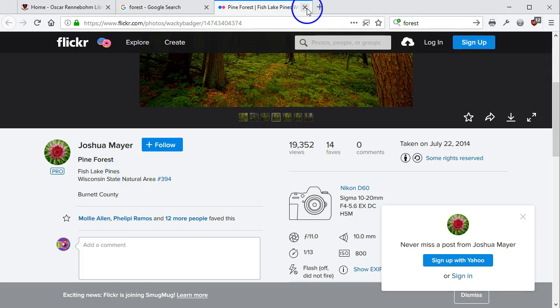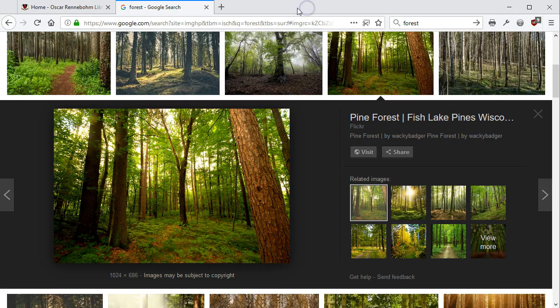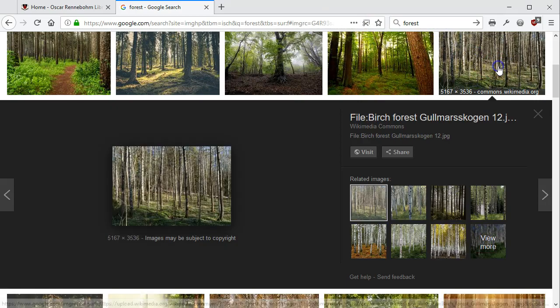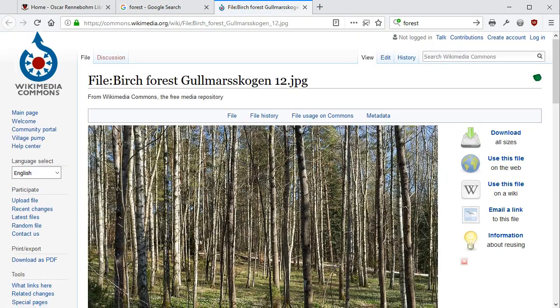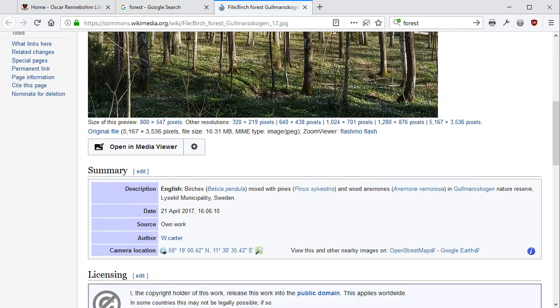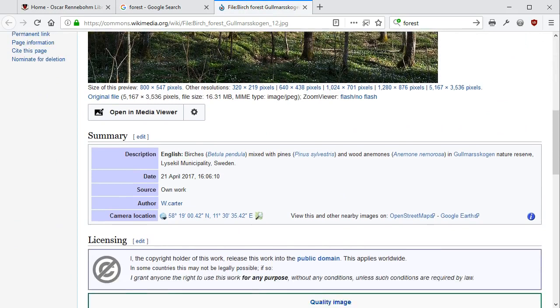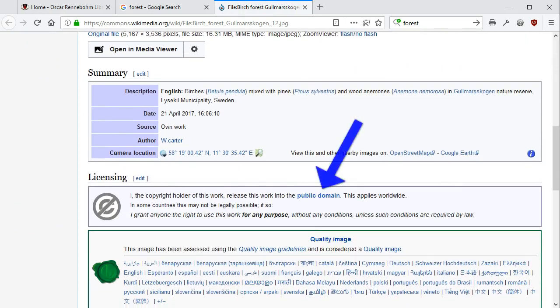Back at the Google Image Search, let's try another one. This item has a Public Domain License, which means you are free to reuse it without any conditions.